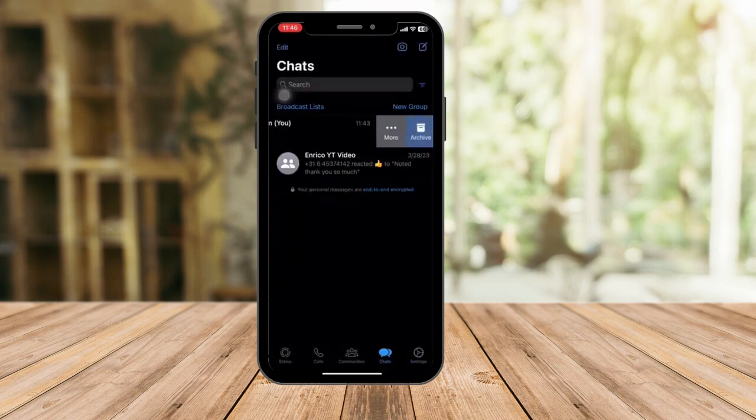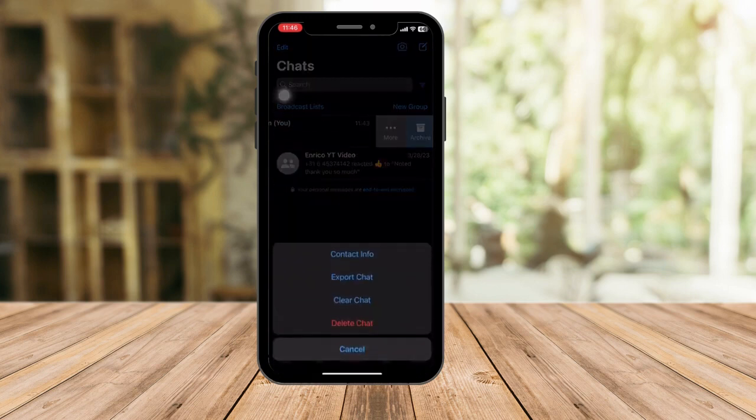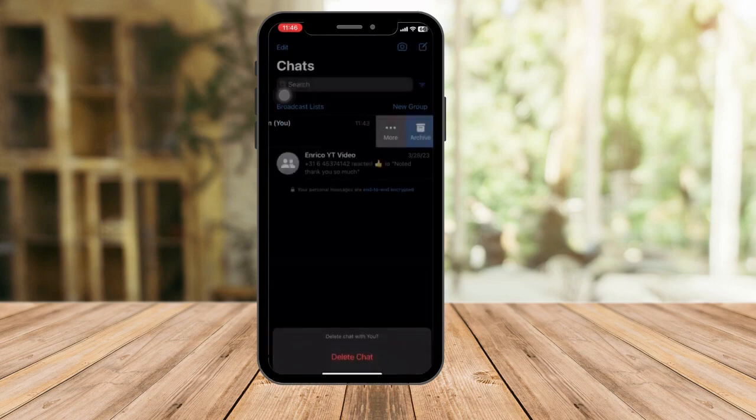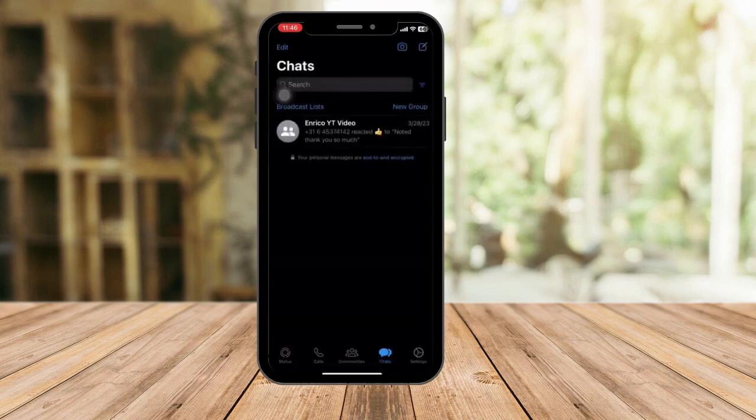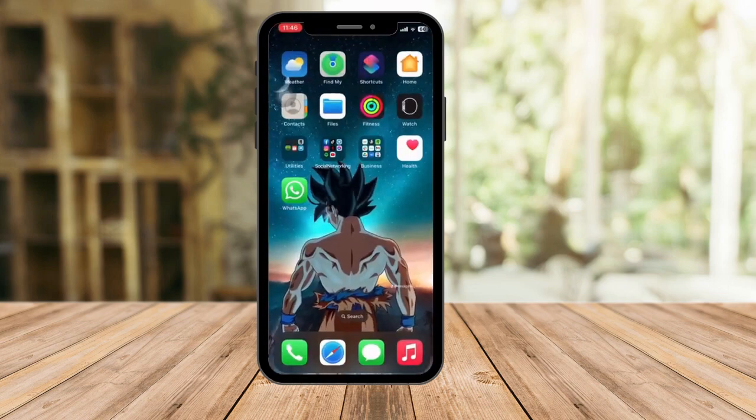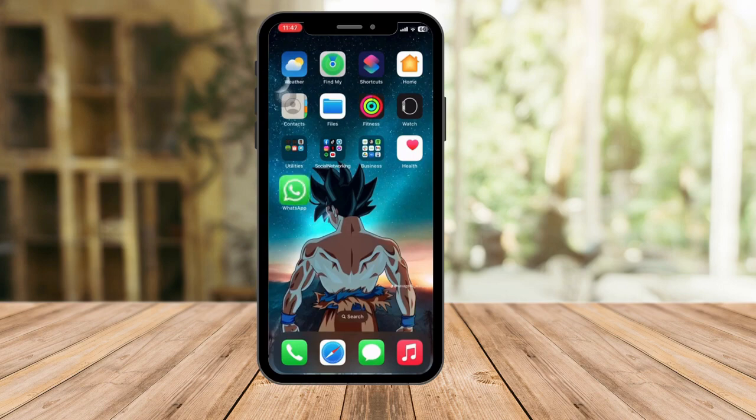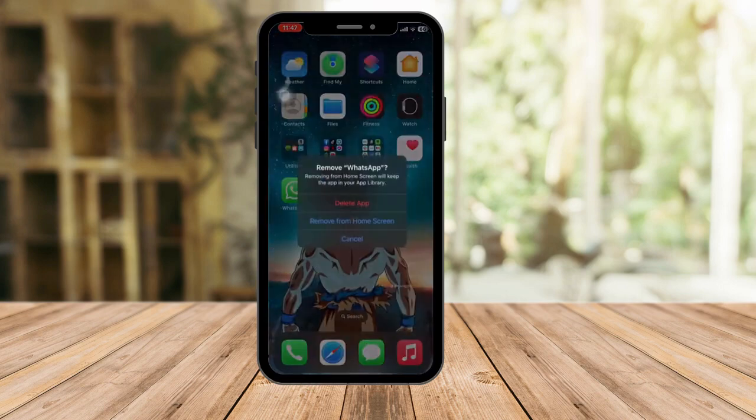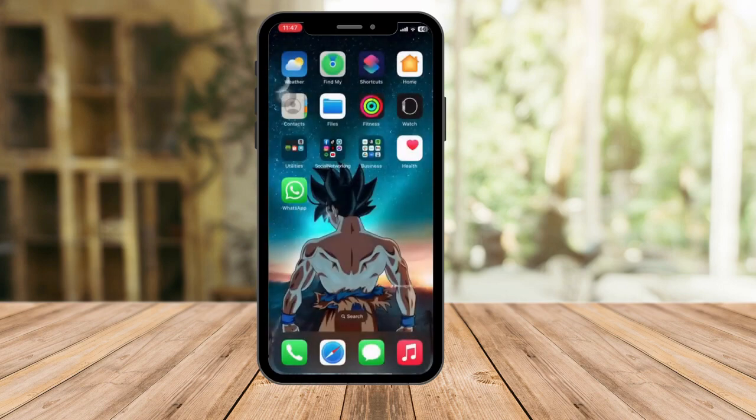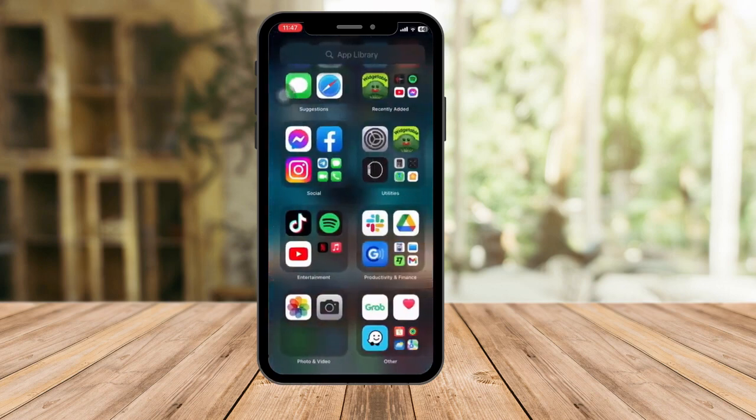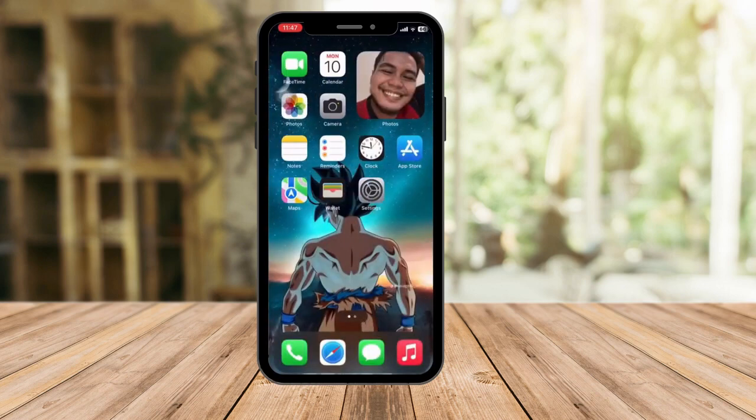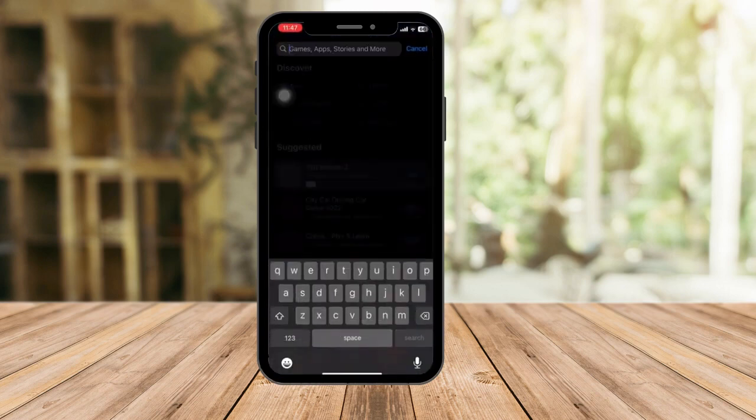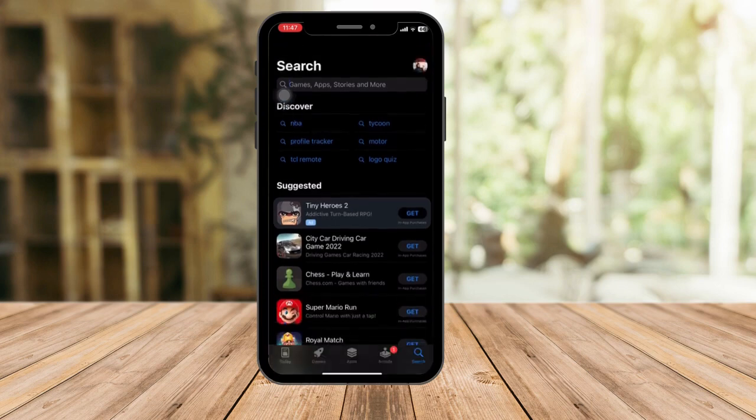For example, let's just say I accidentally deleted this one chat right here. Now to retrieve it, just delete the WhatsApp app, delete it.